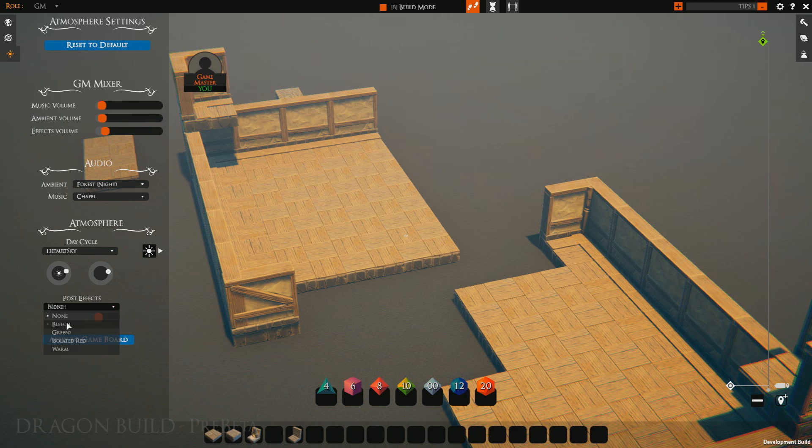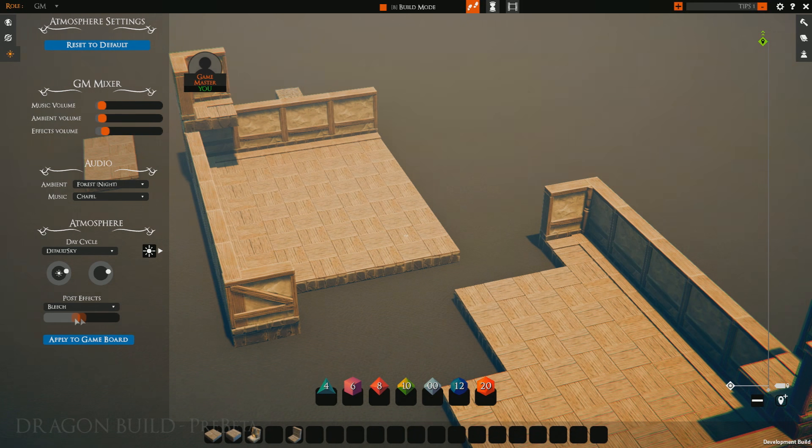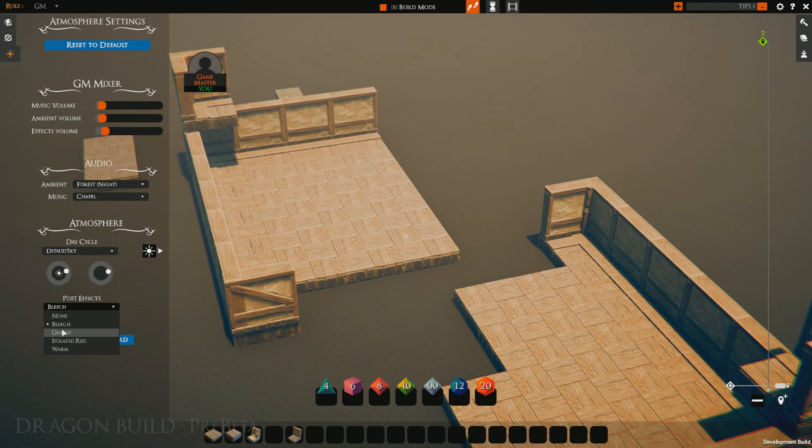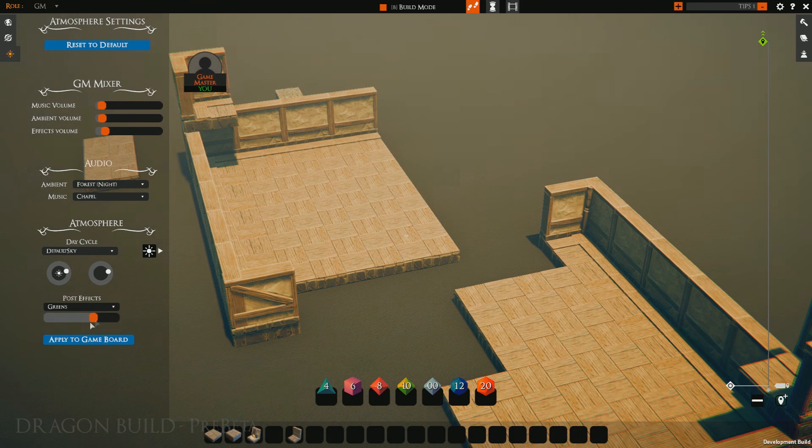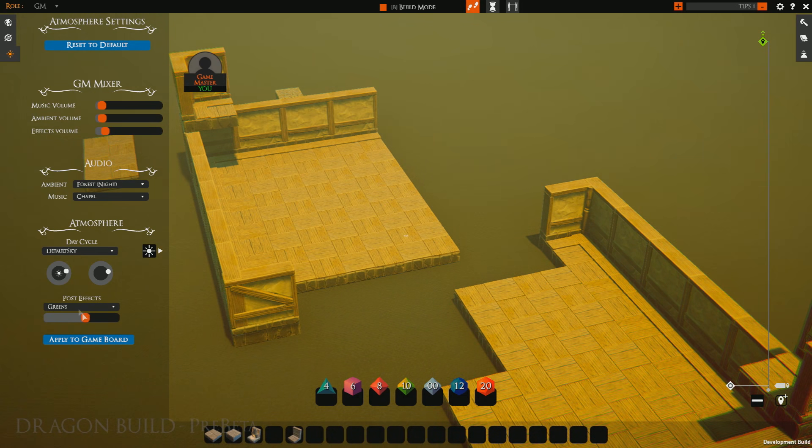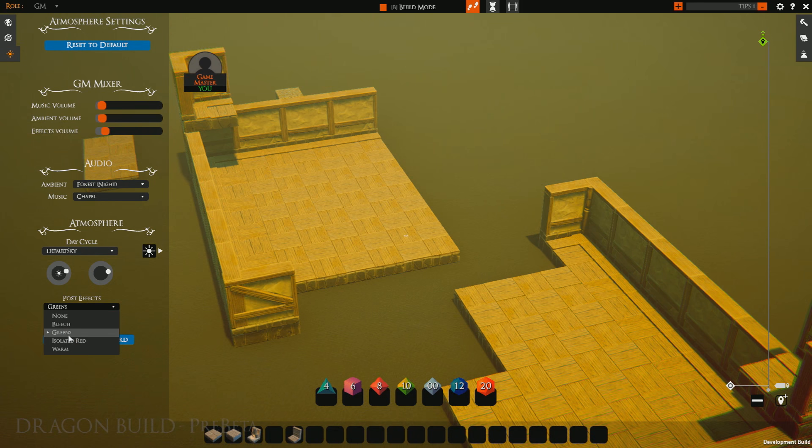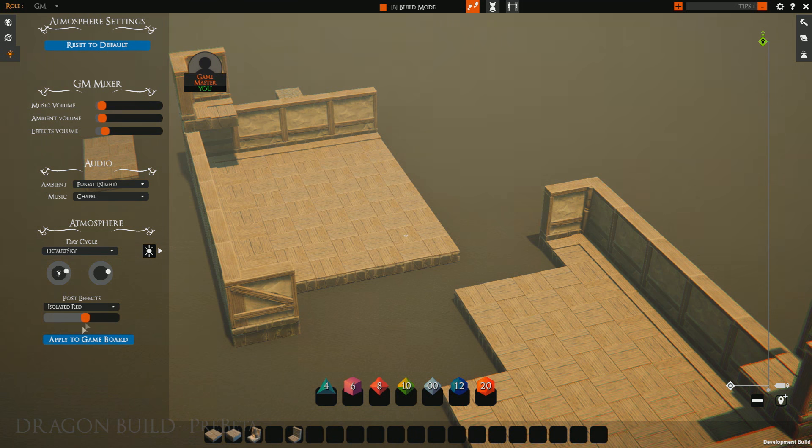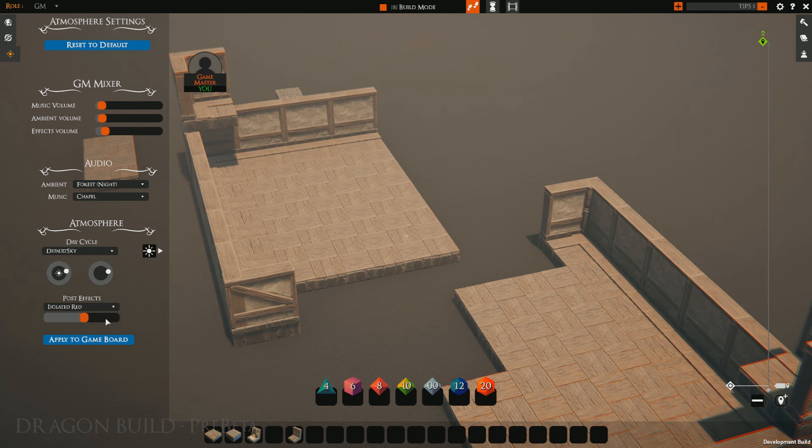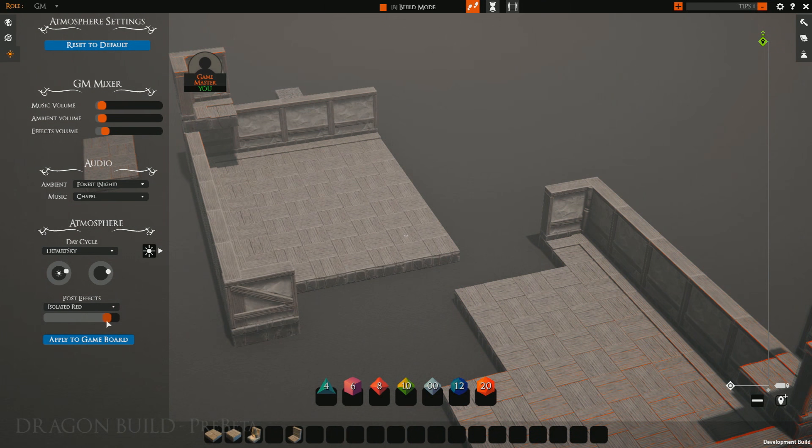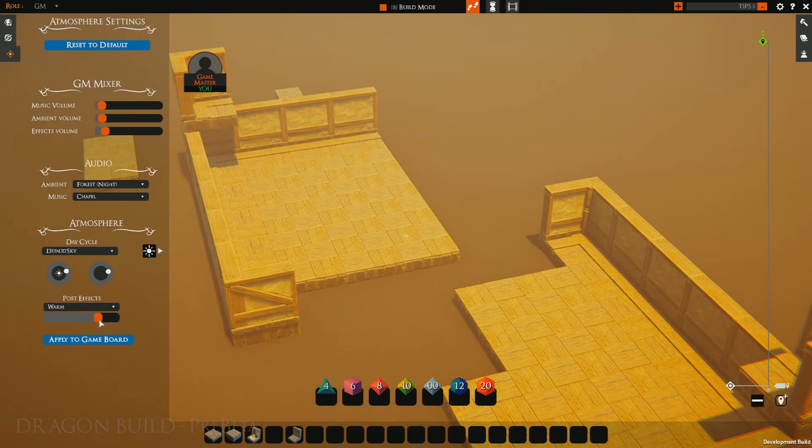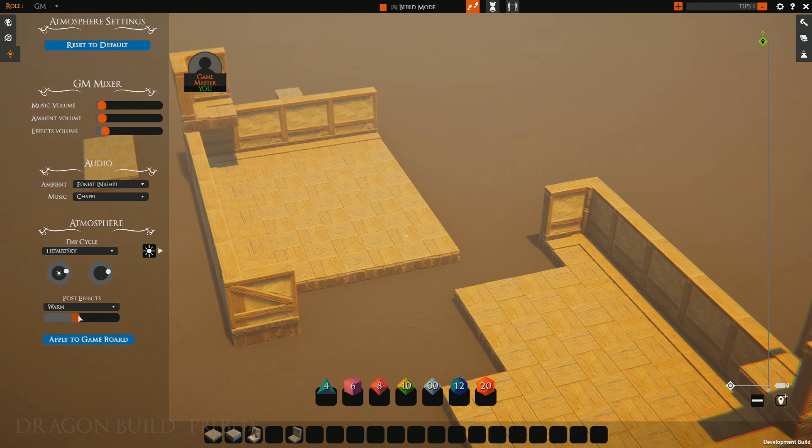You can also change the post effects to be bleach, making things more of a whitish ghostly bones. Greens, which you can change once again with the slider to adjust how in depth the effect is. Isolated reds, so yes you can theoretically make a Sin City feel. And warm, our favorite place to be in a tavern.